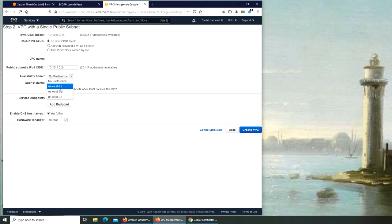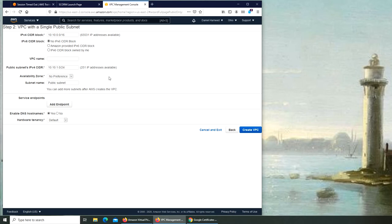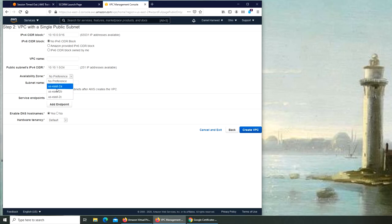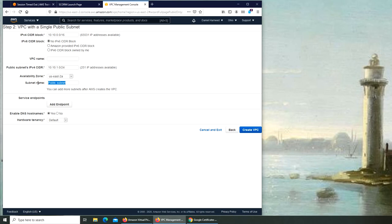And I can put it anywhere. No preferences. If I select no preferences, it's going to create my VPC in either one of them. If I were to go and choose specifically, it will create it there. For our purpose, let's go with A.